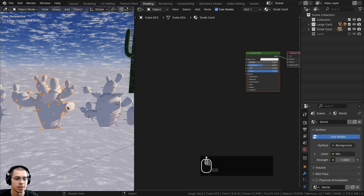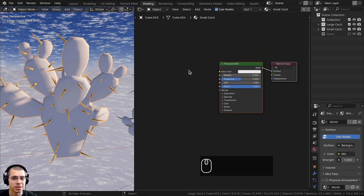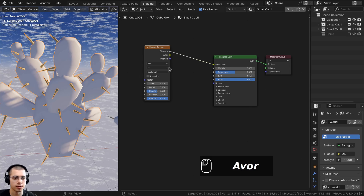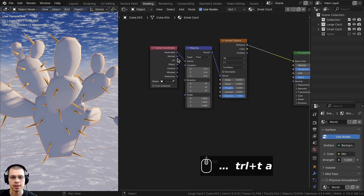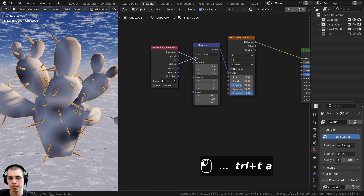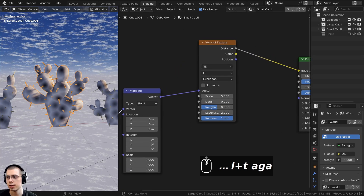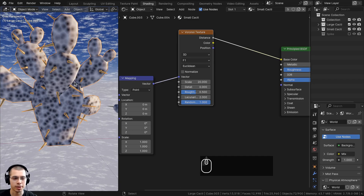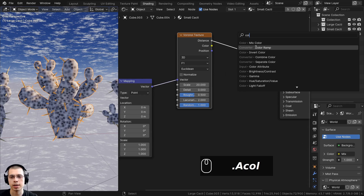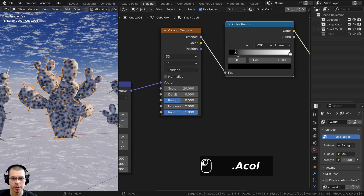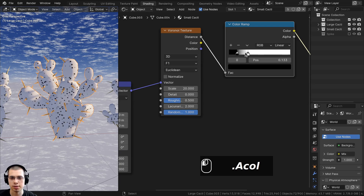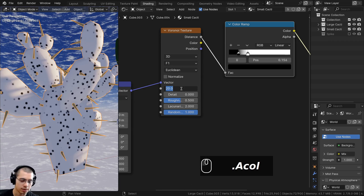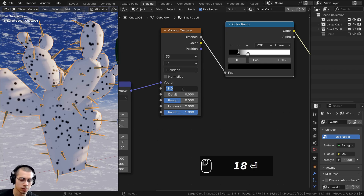Now let's create the small cacti material with little dots. Go to the add menu, search for a Voronoi texture, and plug the Voronoi distance into the base color. Press Ctrl-T to add texture coordinate and mapping nodes, and use object coordinates in the vector for even placement. Turn the Voronoi scale up to around 16-18. Add a Color Ramp after the Voronoi and drag the two values together for more contrast, giving just some little dots.